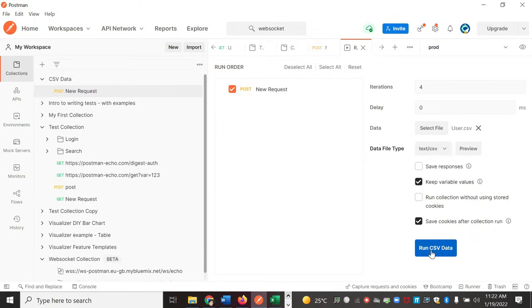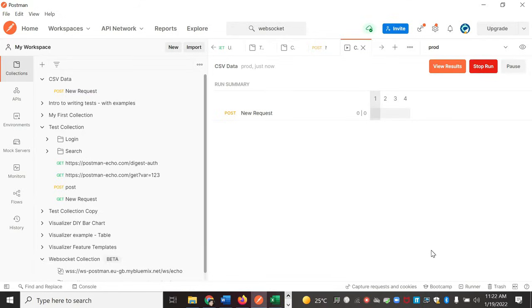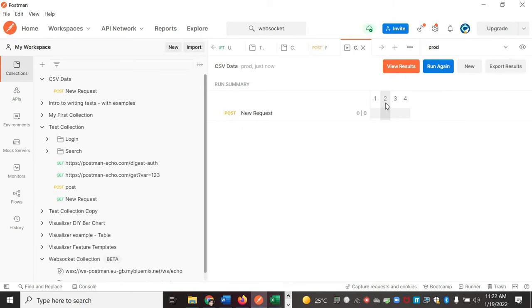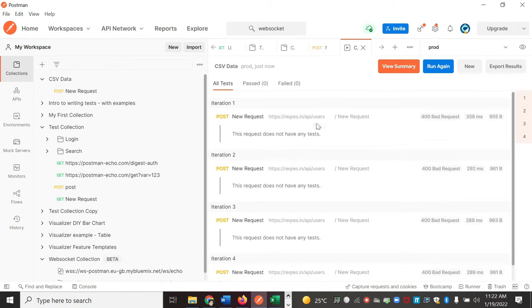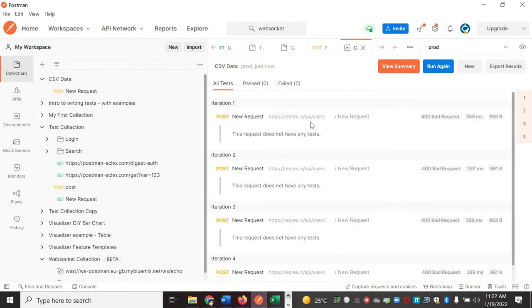Now let us see run CSV data. This will run the request with the CSV dataset. It will run it four times. Let us go to view results. See, the request is iteration one to four. You can see the request details from here.